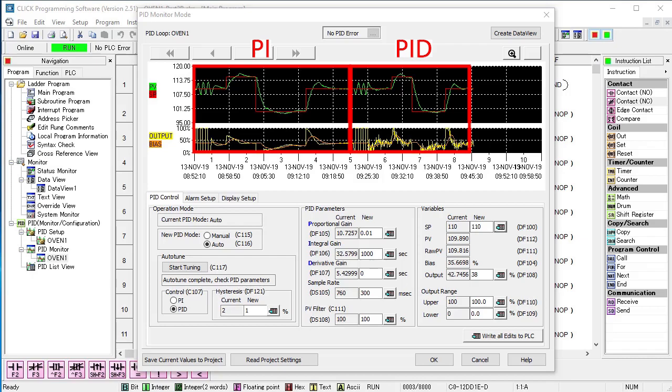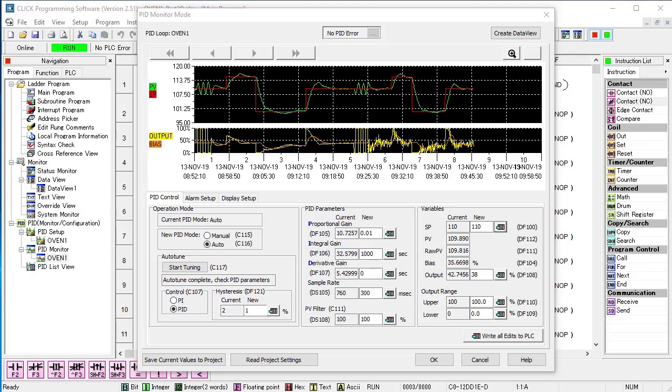PID, however, tends to work better with temperature applications. The second thing we notice is the output signal looks real noisy. Why is that?